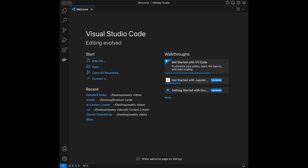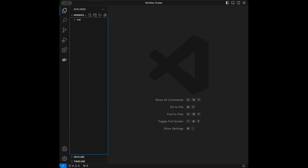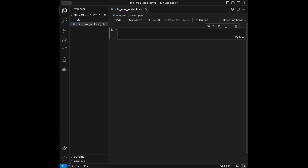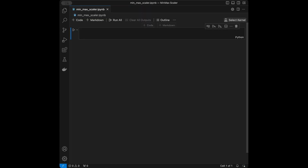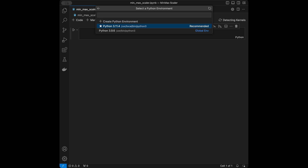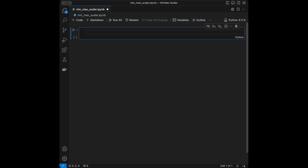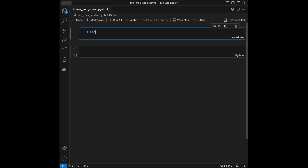I'm going to be using VS Code as the code editor in this video, but you can use any code editor that you want. I'm going to close this welcome page and open a file called minmaxscaler.ipynb, where I have my Jupyter notebook. I'll select the Python 3.11.4 kernel and then start by creating a markdown cell titled 'Feature Scaling MinMaxScaler'.